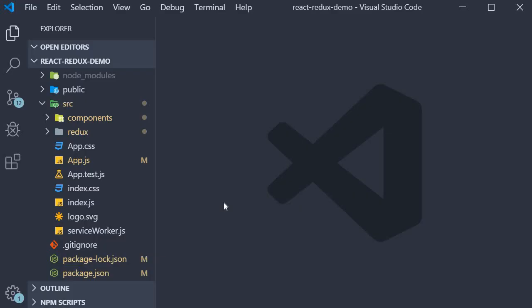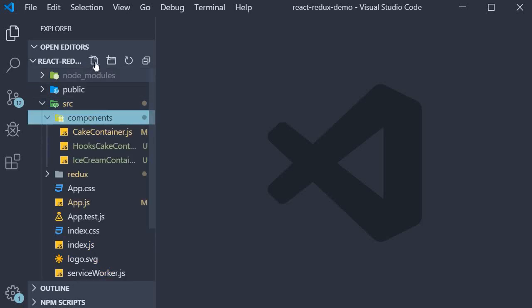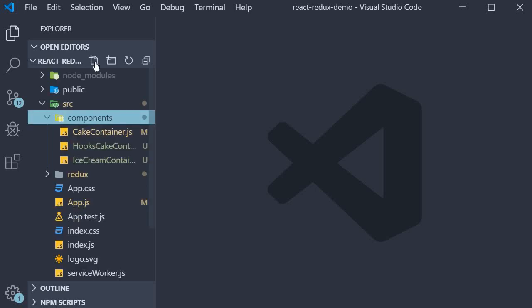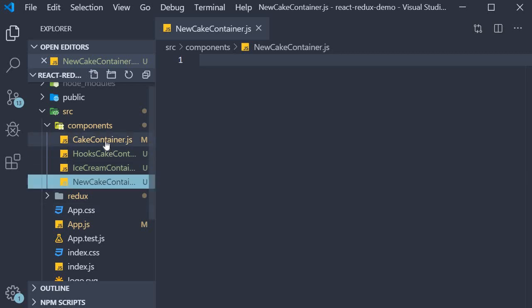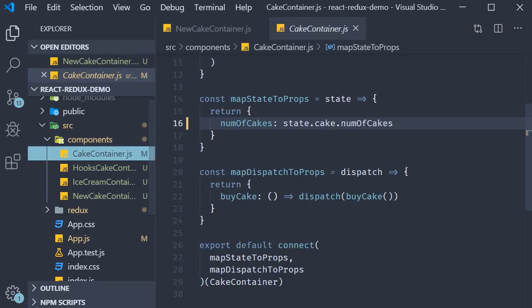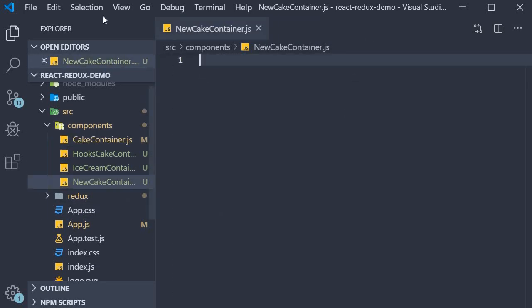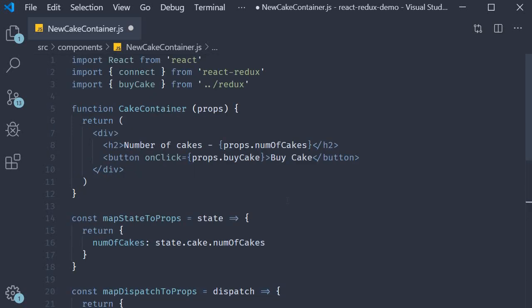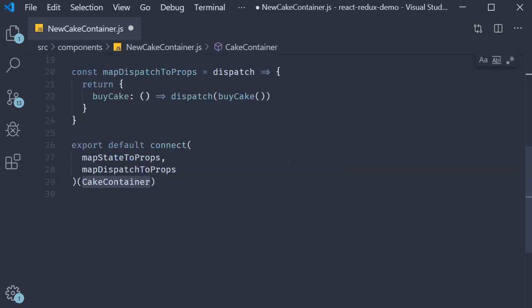I'm going to start off by creating a new file called NewCakeContainer.js. To save us some time I'm going to copy the code from CakeContainer and make the necessary changes. First we change the component name to NewCakeContainer.